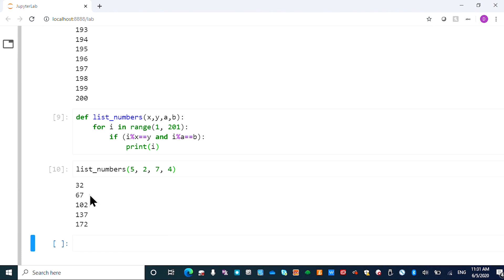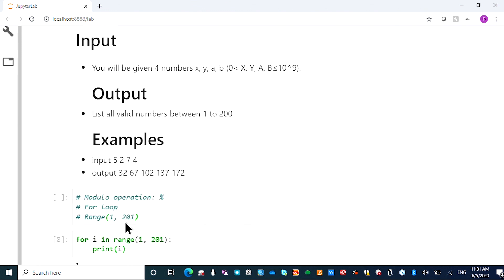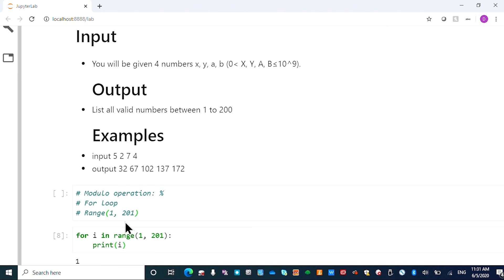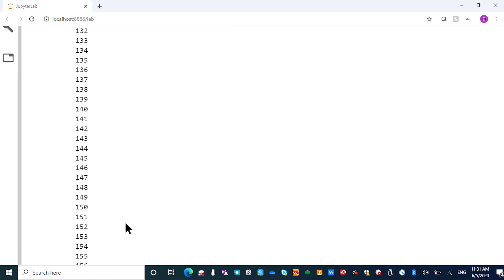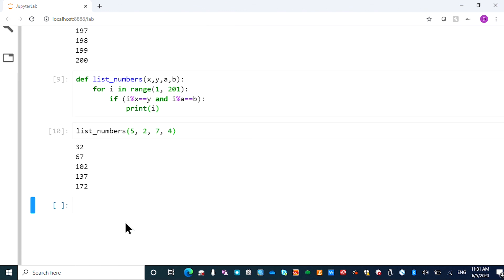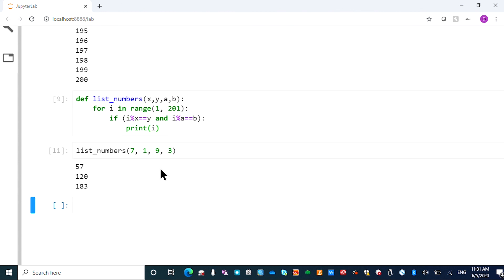So it gives 32, 67, 102, 137, and 172. That's the example right there. 5, 2, 7, 4. And you can play around with this. If divided by 9, equal to 3, divided by 7. And you get this. 57 divided by 7.